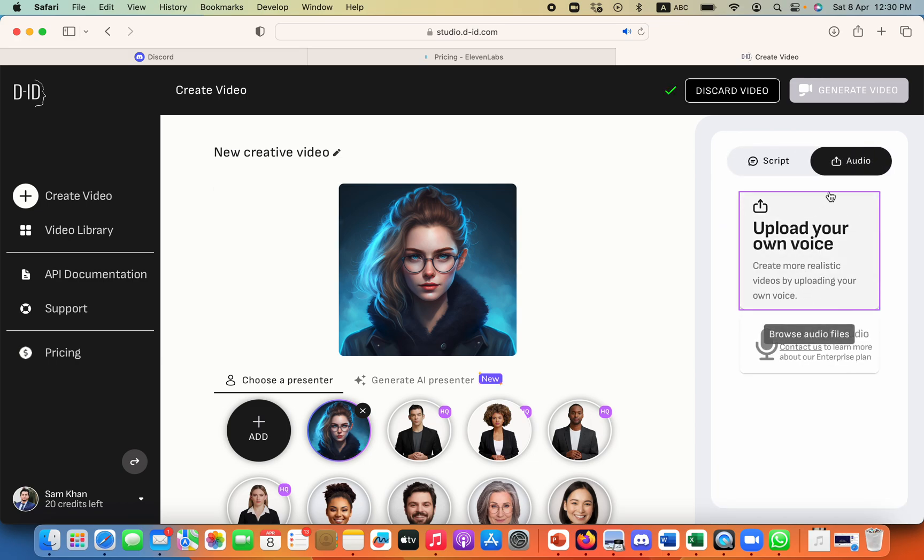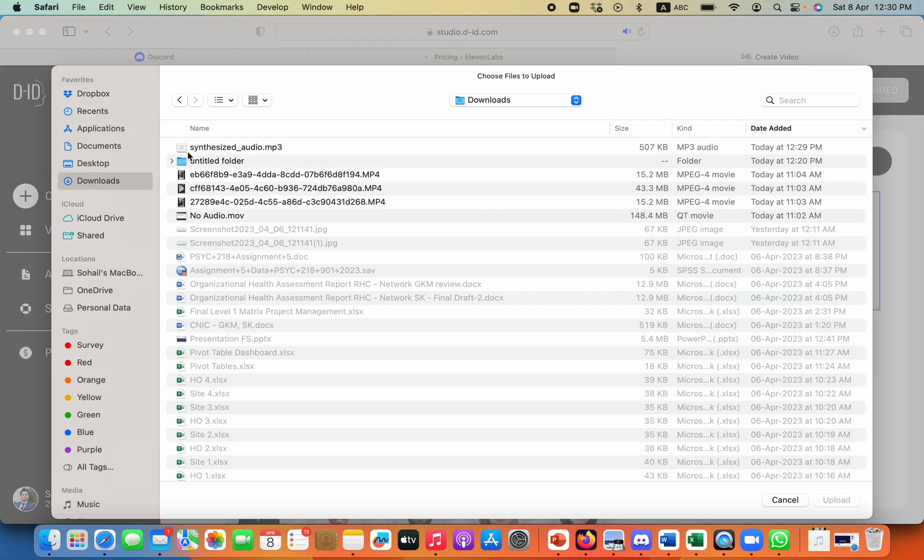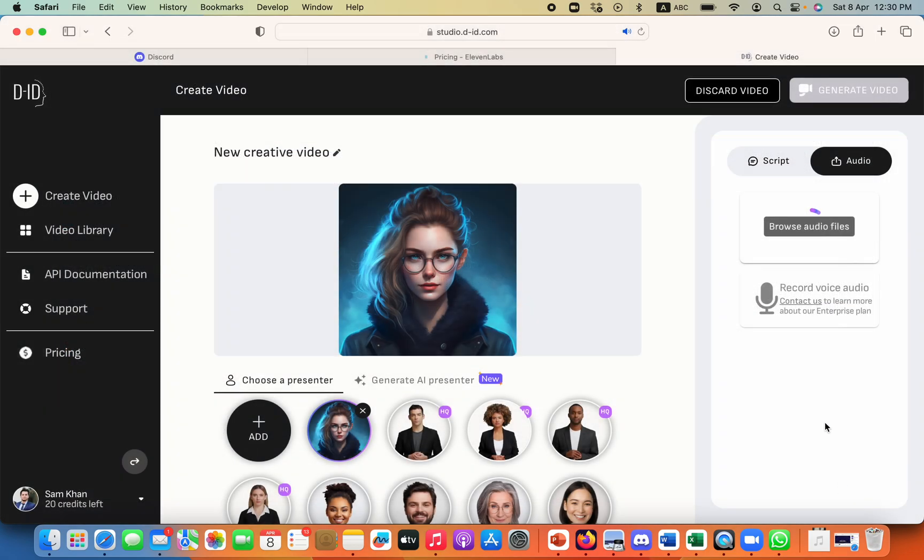So I will click on audio and then if I click over here, go to downloads and this is the audio that we have just created. I will upload that audio.